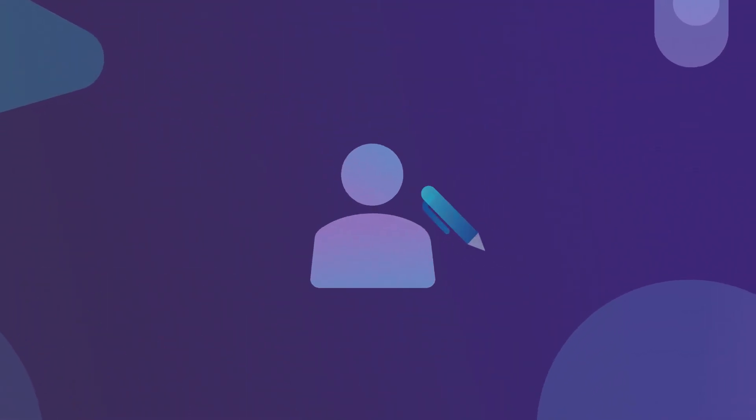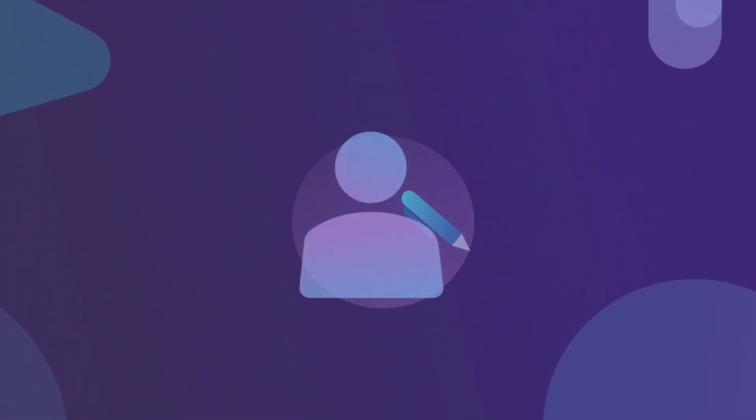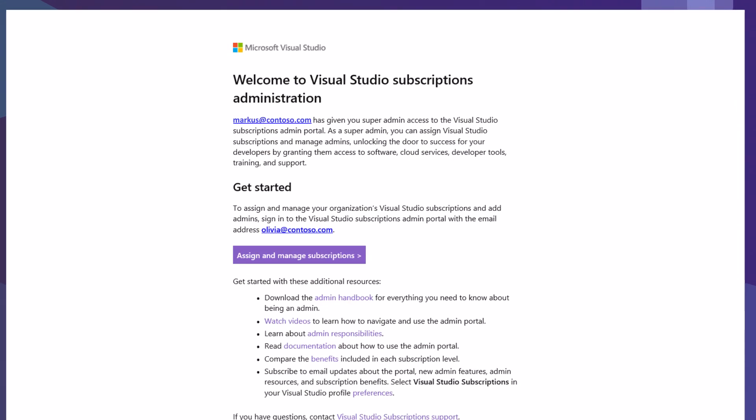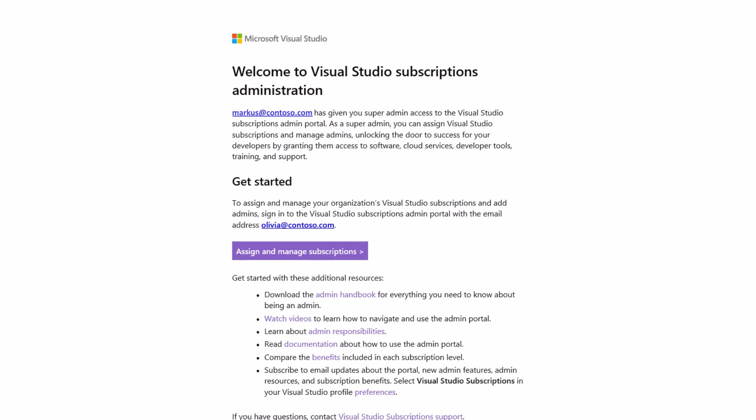Once your admin user is created by a super admin, you'll receive an email inviting you to start managing subscriptions.